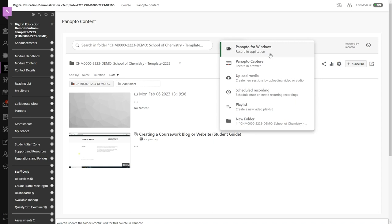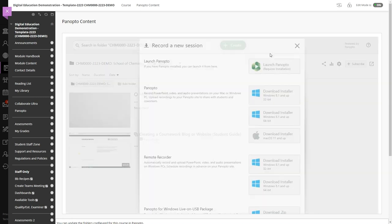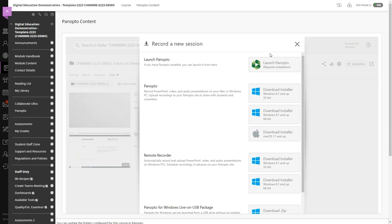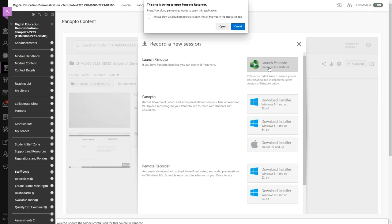The first option should be Panopto for Windows or Panopto for Mac depending on the computer that you're using. If I select Panopto for Windows it will give me the option to launch Panopto which I'm going to click and then I'll click open.